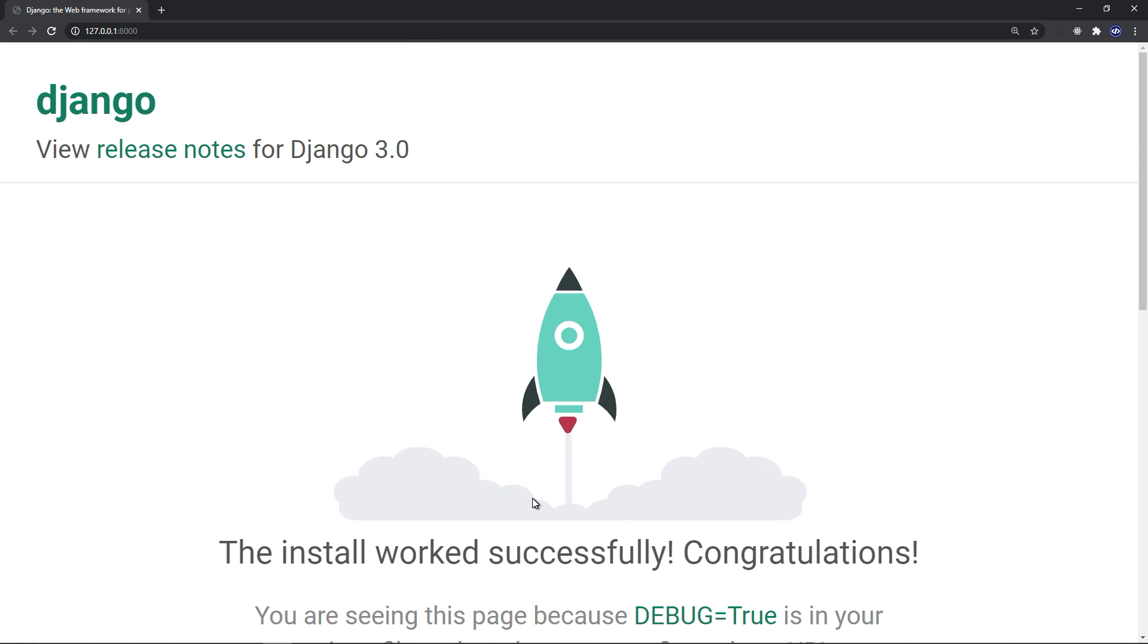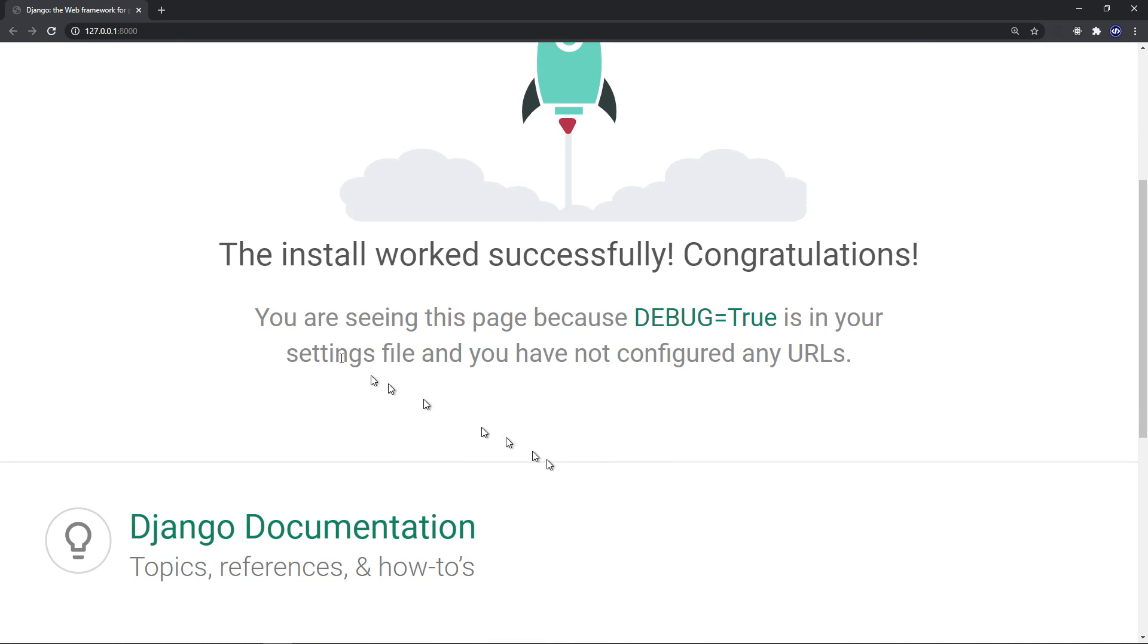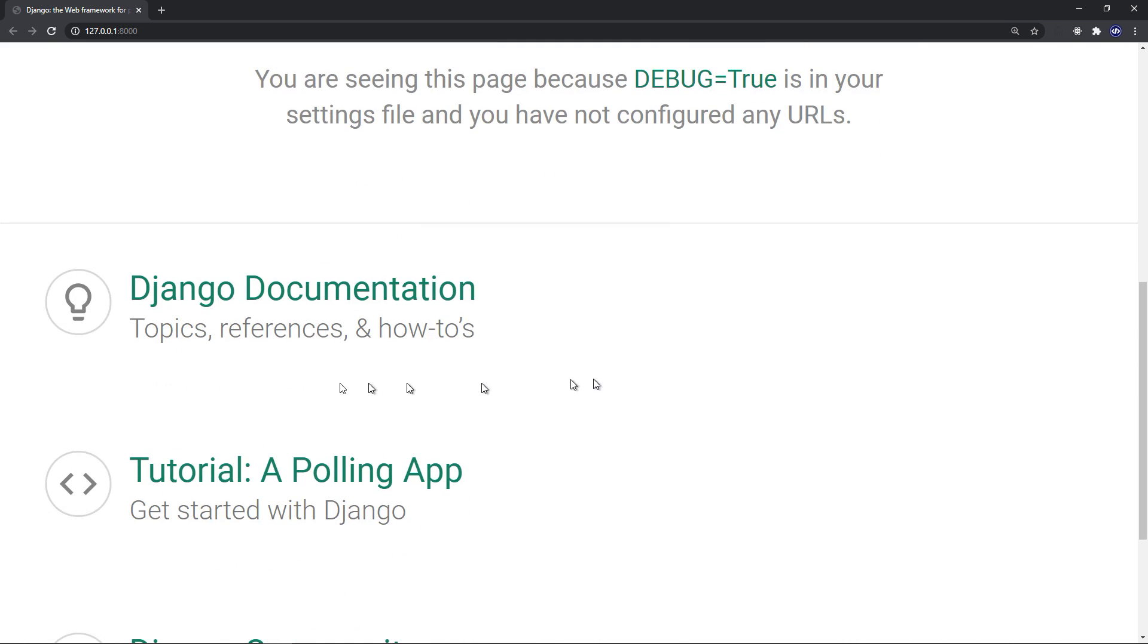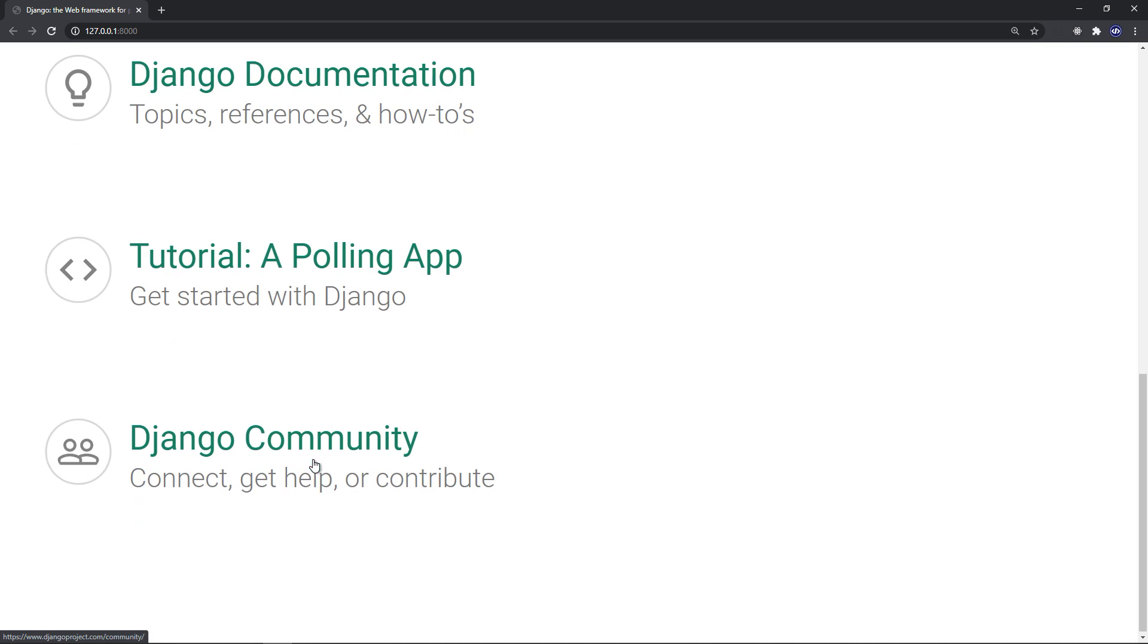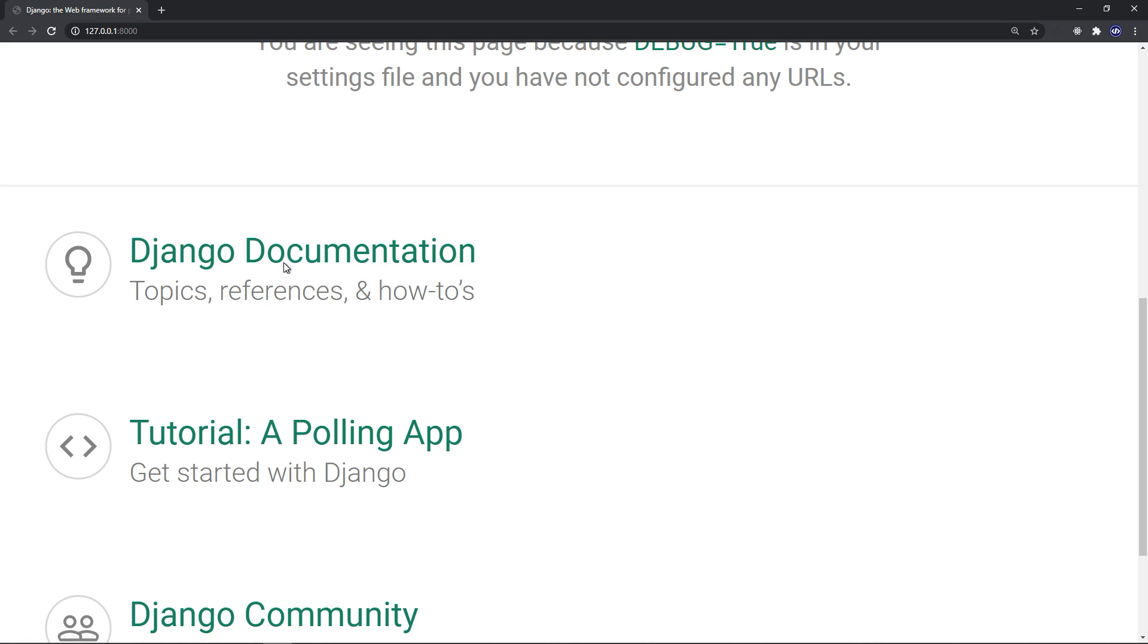The install worked successfully. Congratulations. You are seeing this page because debug equals true is in your settings file, and you have not configured any URLs. So you got here the Django documentation, tutorial, Django community.